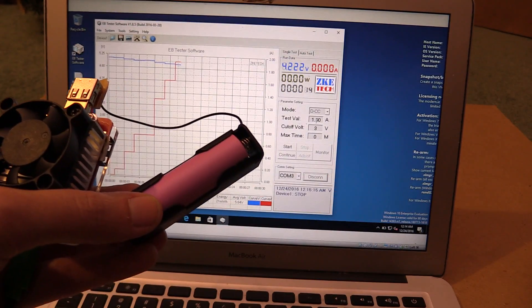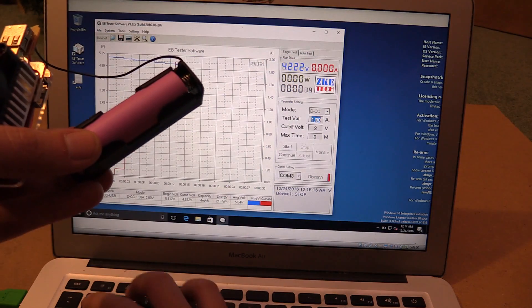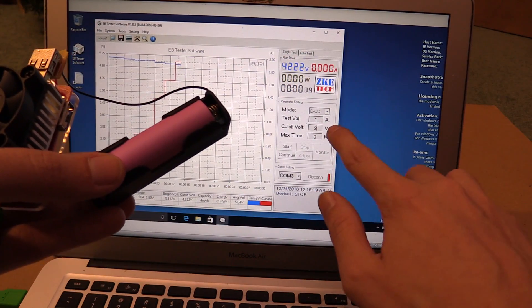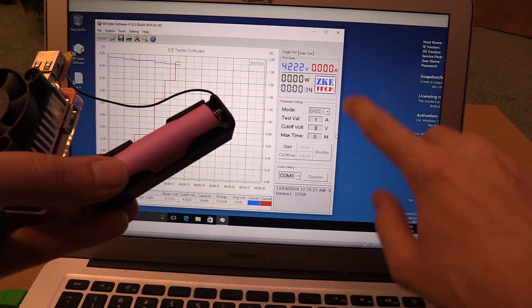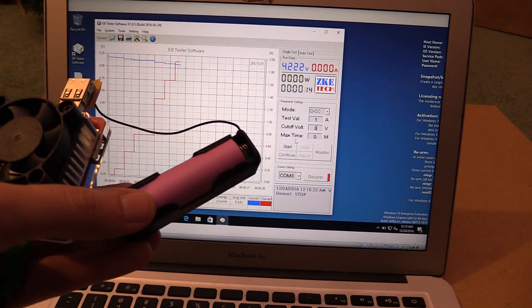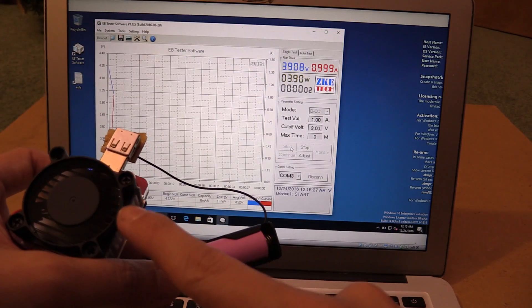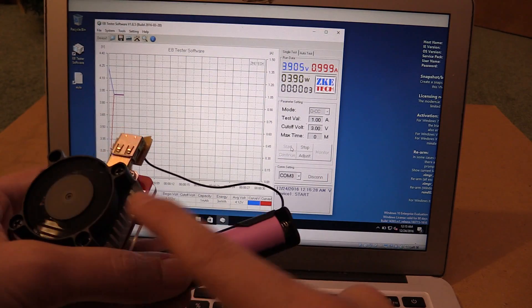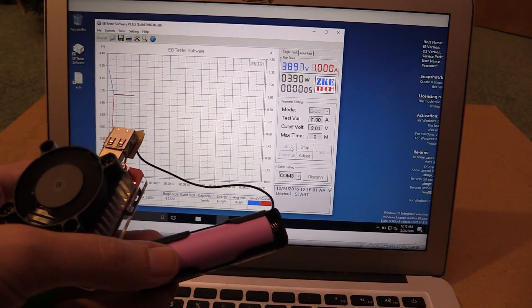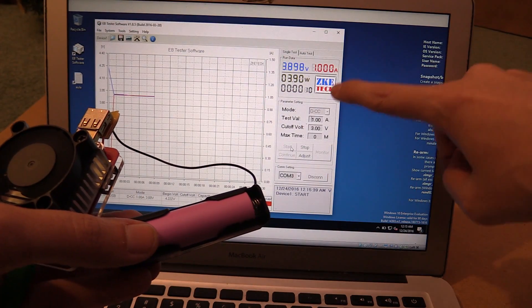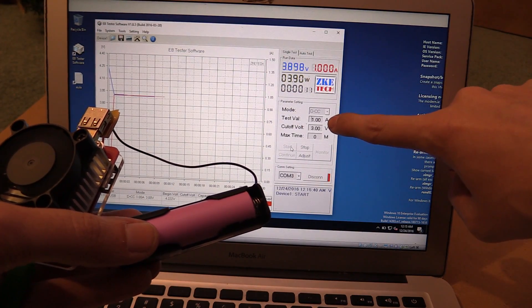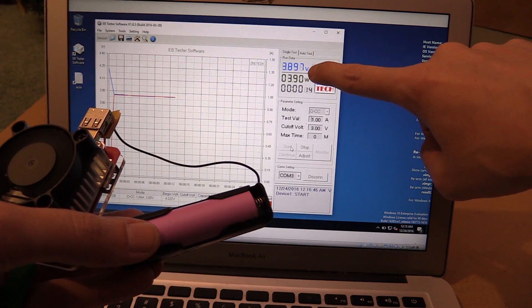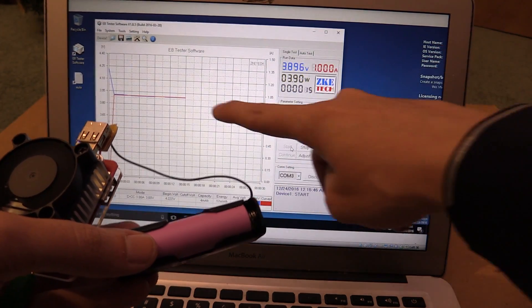In fact, let's try it out. We'll set the current to one amp, cut off voltage to three volts and click start. And you can see the fan comes on automatically to keep the tester nice and cool. And there you go. We can see that under one amp of load, the voltage is dropped down to 3.89 volts.